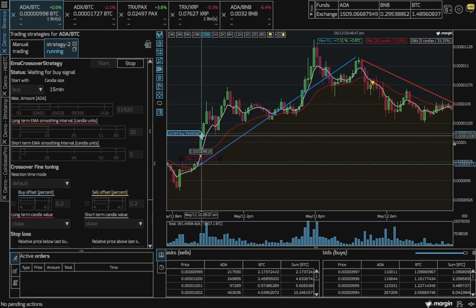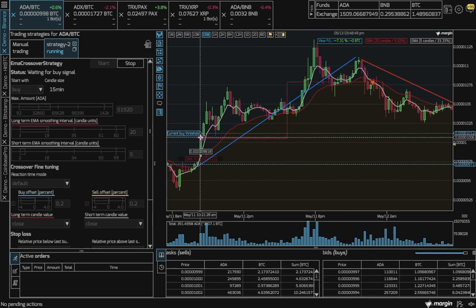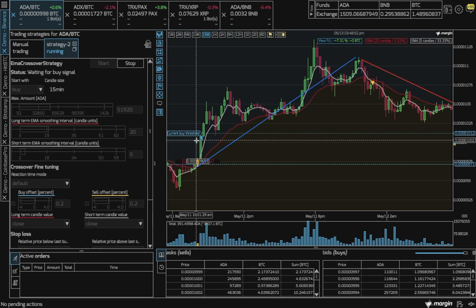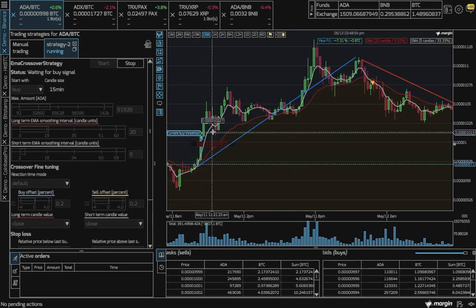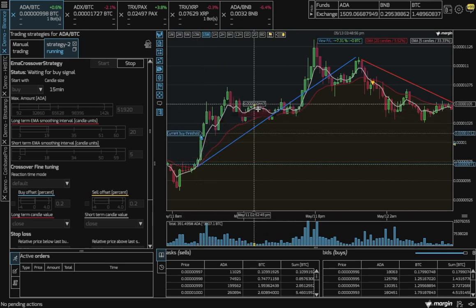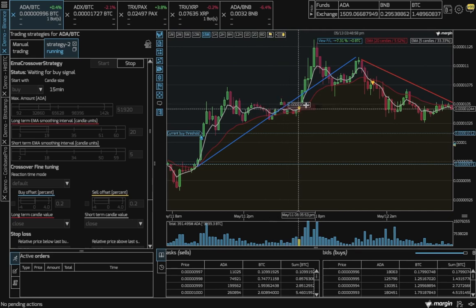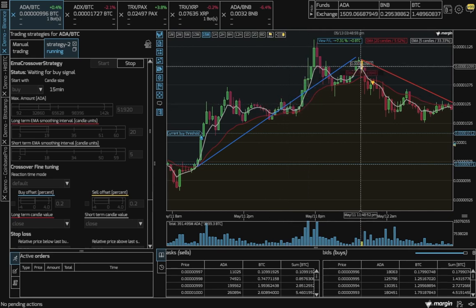Shortly after, the bot triggered a buy. We can now see the uptrend continued with a short period of stagnation, up until here.